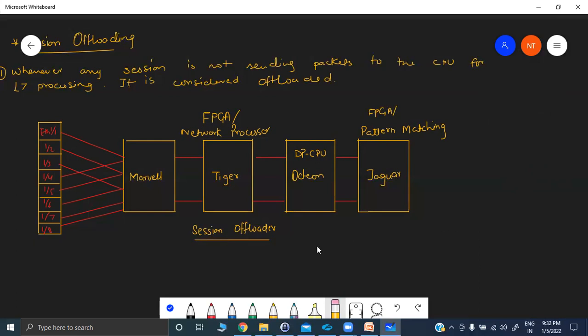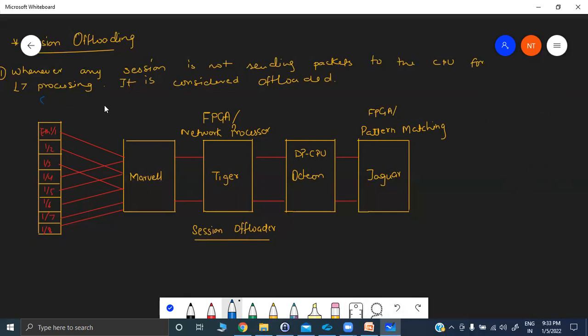In 3200 and 5200 platforms, these chips have been replaced by other more advanced chips. In the 3000 and 5000 series you will see FPGAs like Liger, Tiger, Ocelot, and Jaguar. Now coming back: when will we consider a session has been offloaded on the firewall, how it impacts troubleshooting, how it increases performance, and what is the significance of session offloading — let's understand it with the help of packet flow through the data path.